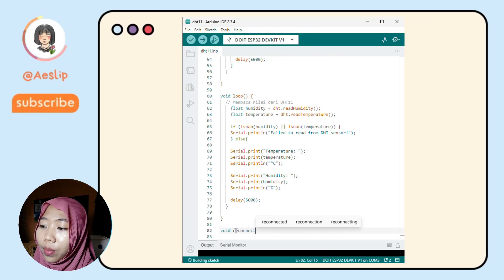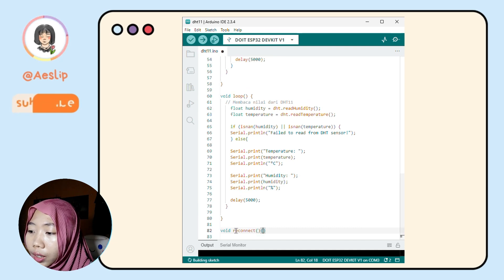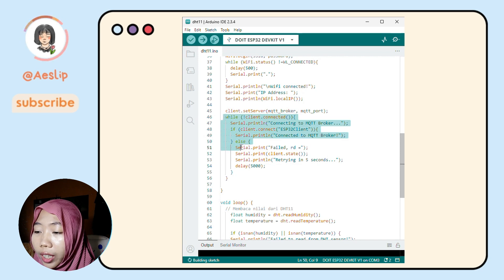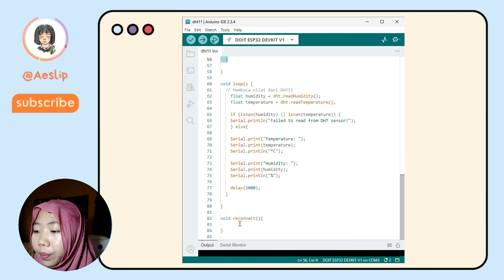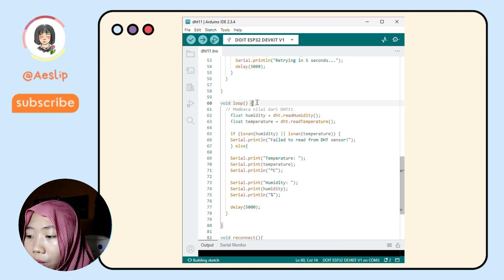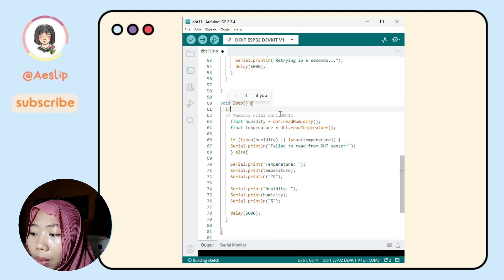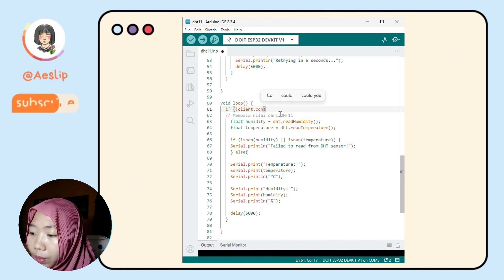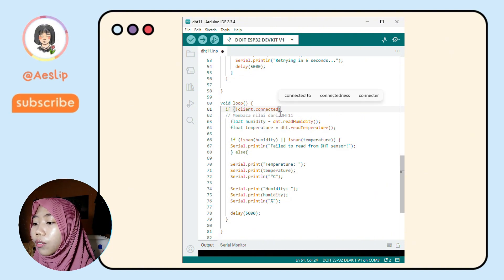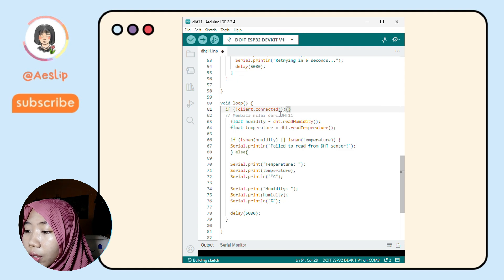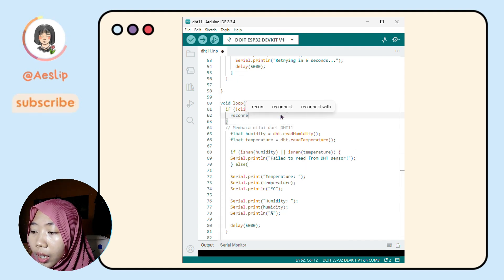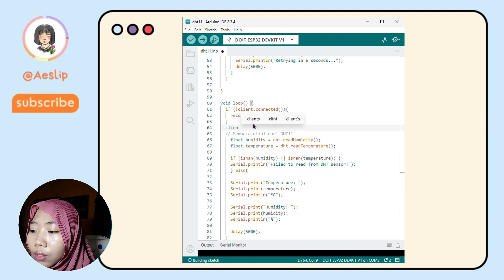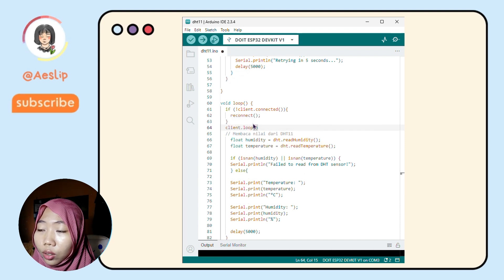Let's make a void reconnect. Create a new void, call it reconnect, and copy-paste the connection code into this void. We will call this void reconnect in the void loop to make sure the ESP is always connected to the broker. In the void loop, add the void reconnect with logic: if the client is not connected, call void reconnect and client.loop.